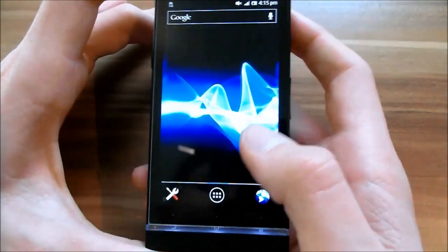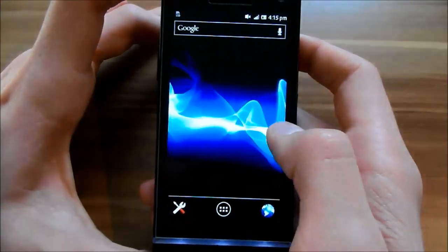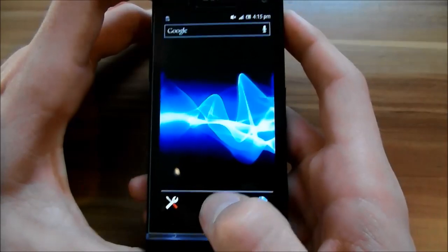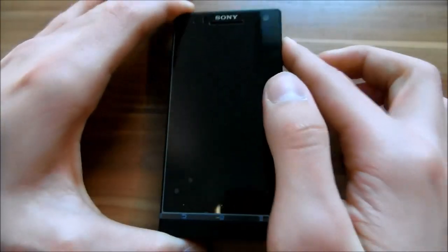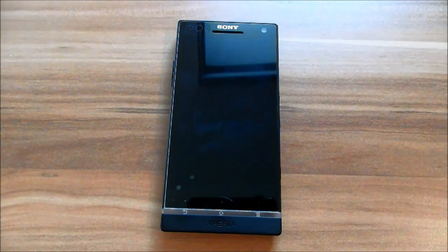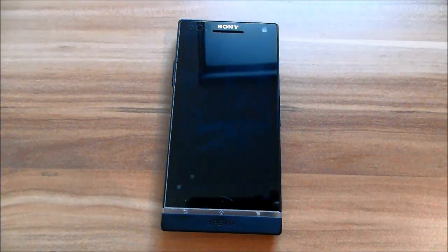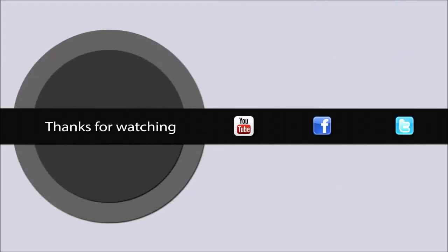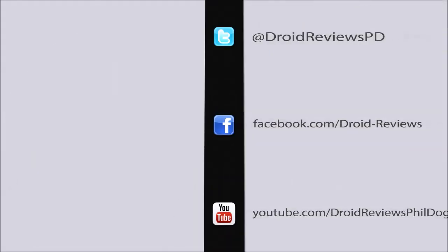I hope I helped you with this tutorial. If you have any questions, just post them in the comments below. Bye, and I'll see you in the next video.